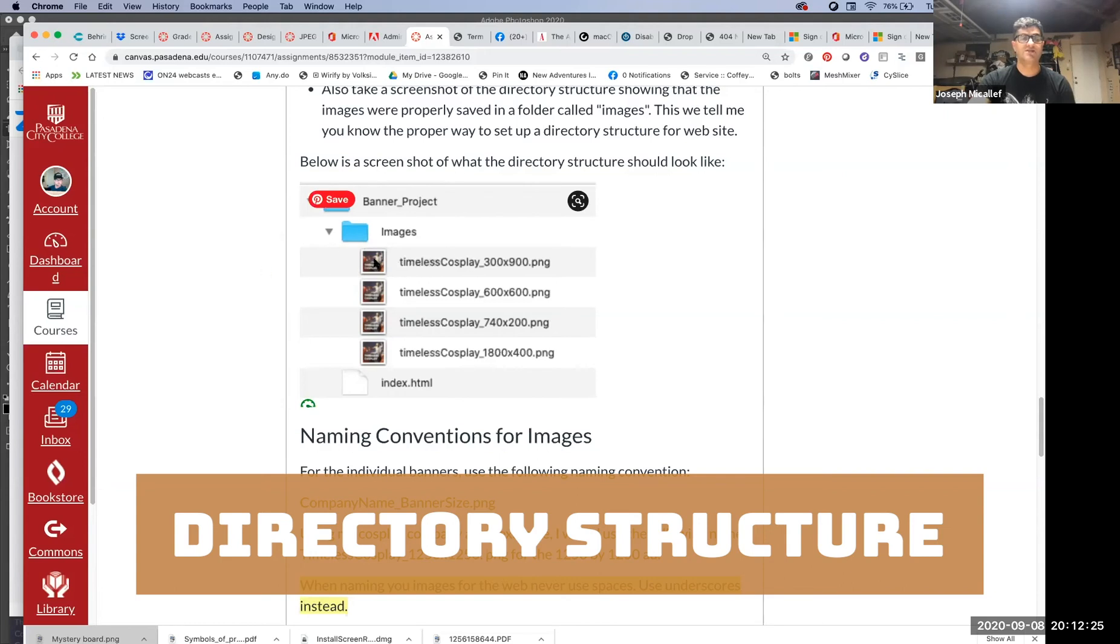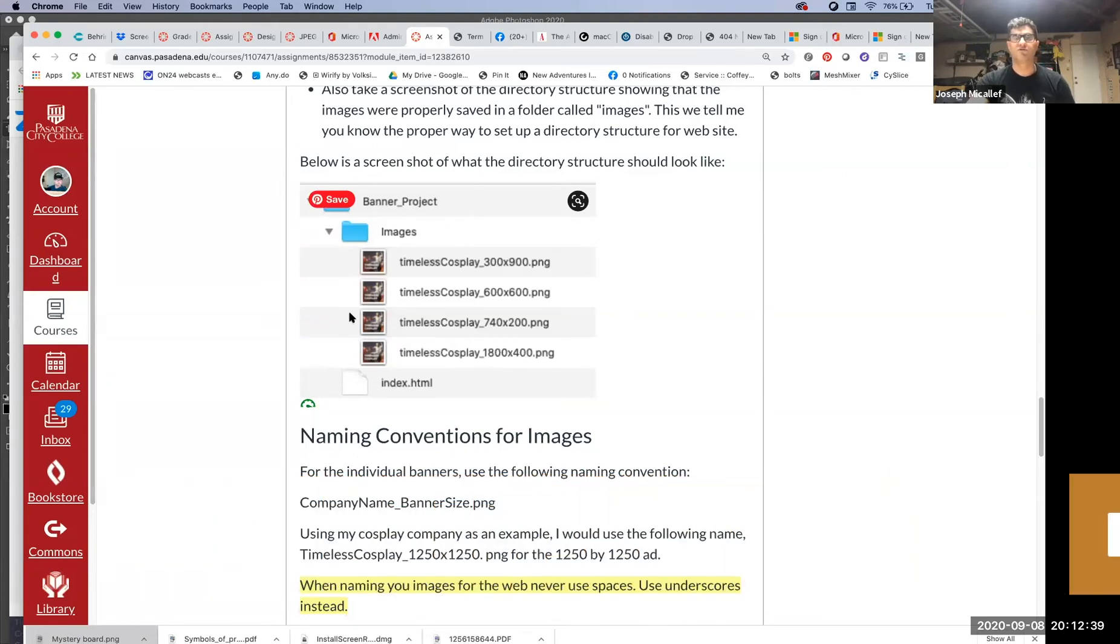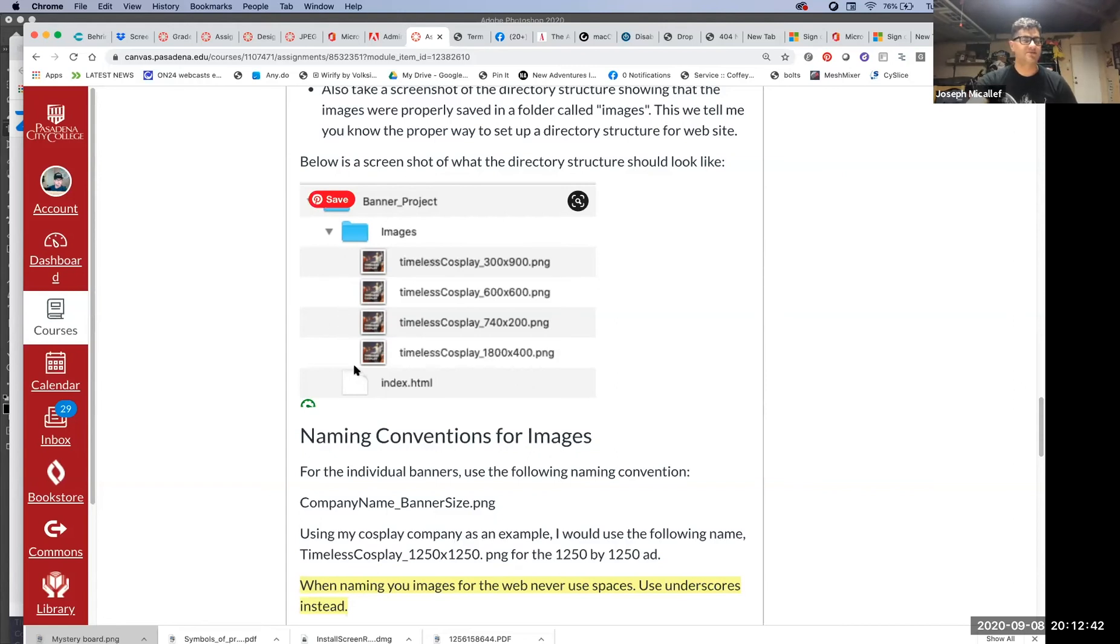In that folder that the index.html is in, is another folder that contains your images. As you work on your other projects, you may have another folder called scripts. You'll definitely have a folder called styles for style sheets. Sometimes you'll have a folder for other types of media for your videos. You could even have a folder for fonts if you're using web-based fonts. This is very important. This is actually part of the grade, having you understand what that structure is.